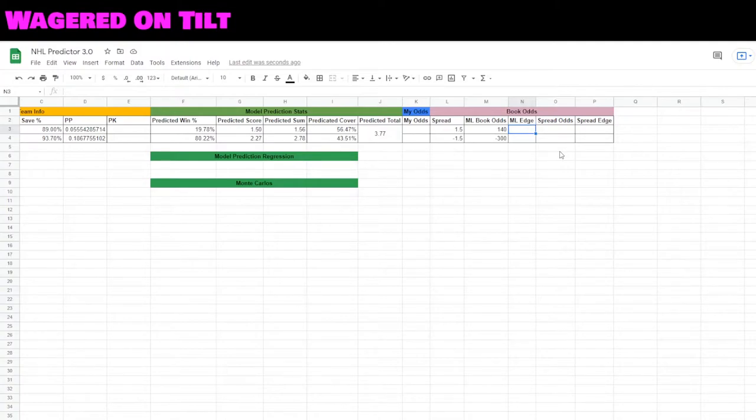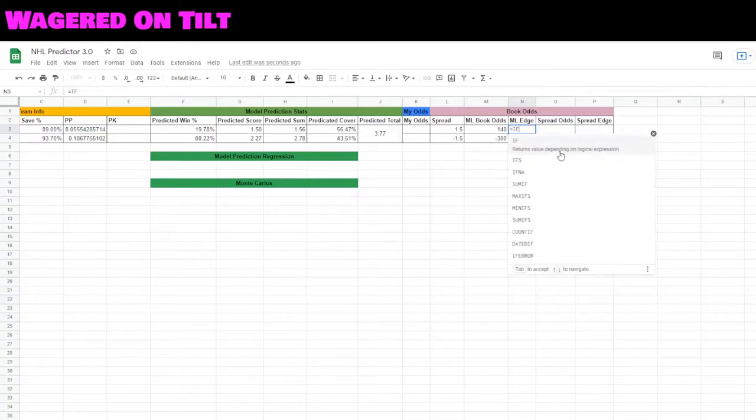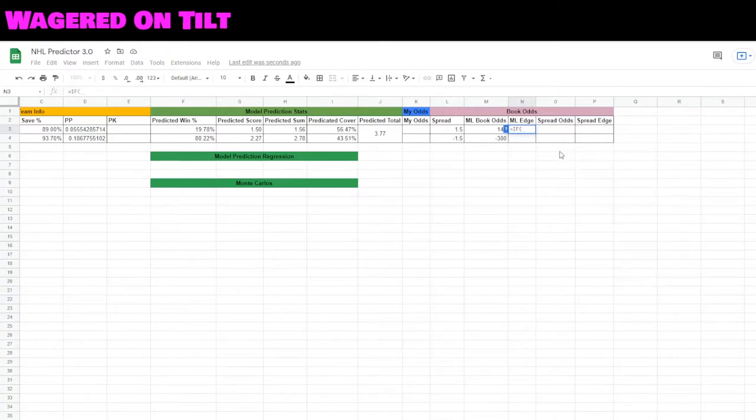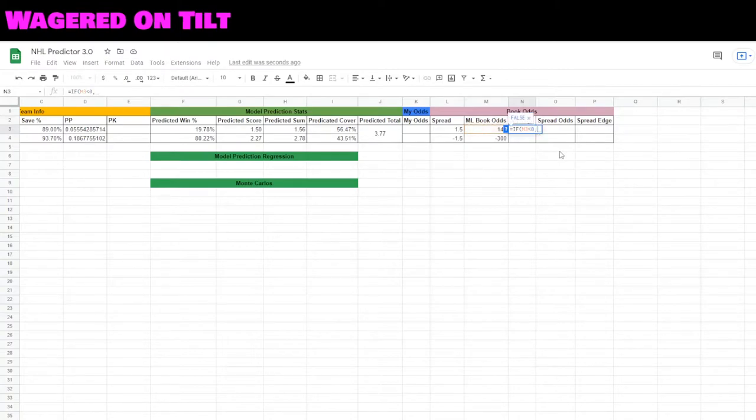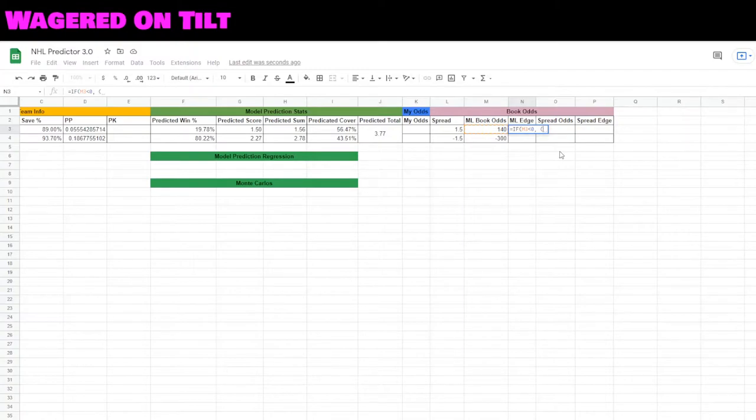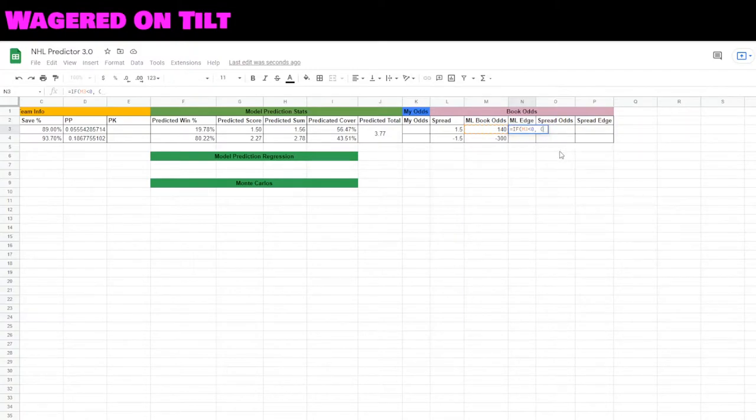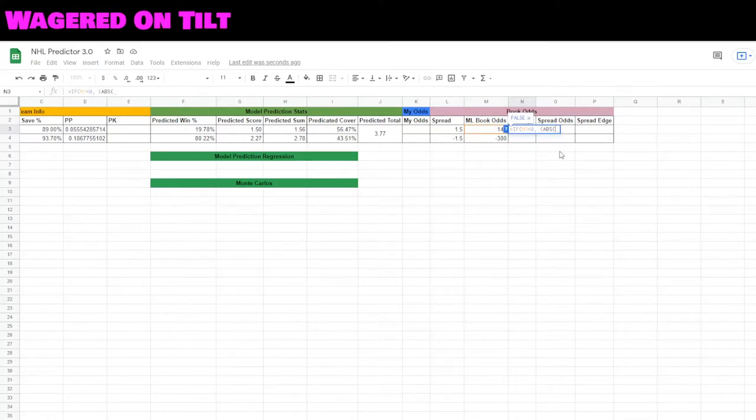Let's go ahead and start by typing equals if, and then we'll point to that cell m3 is less than zero, comma. Now we need to set up this formula. We want the absolute value abs of m3, which is the money line.